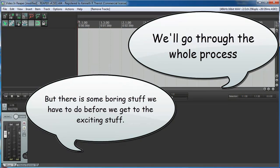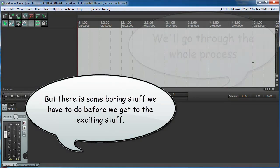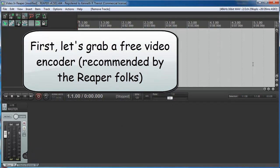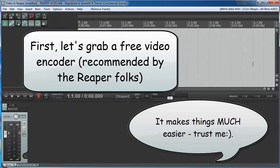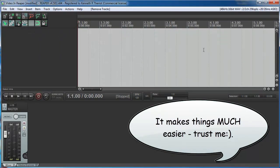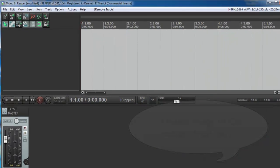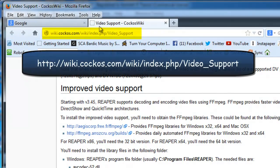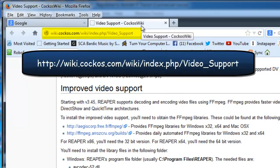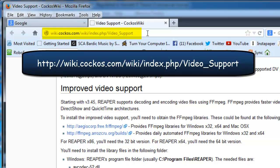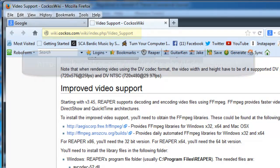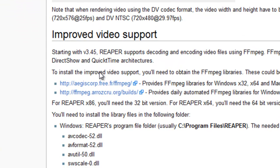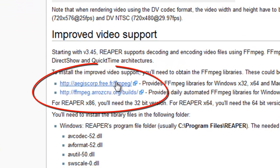But first what we need to do is get an encoder that is not part of Reaper but it is free and it's recommended by Reaper. In fact it's from their wiki. So we need to go to a site that is the Kokos Wiki. Kokos is the company that makes Reaper. Kokos Wiki video support site. Here's the URL for that right here and what you're gonna do is download the encoder. It's gonna be the same thing from either of these two links here.